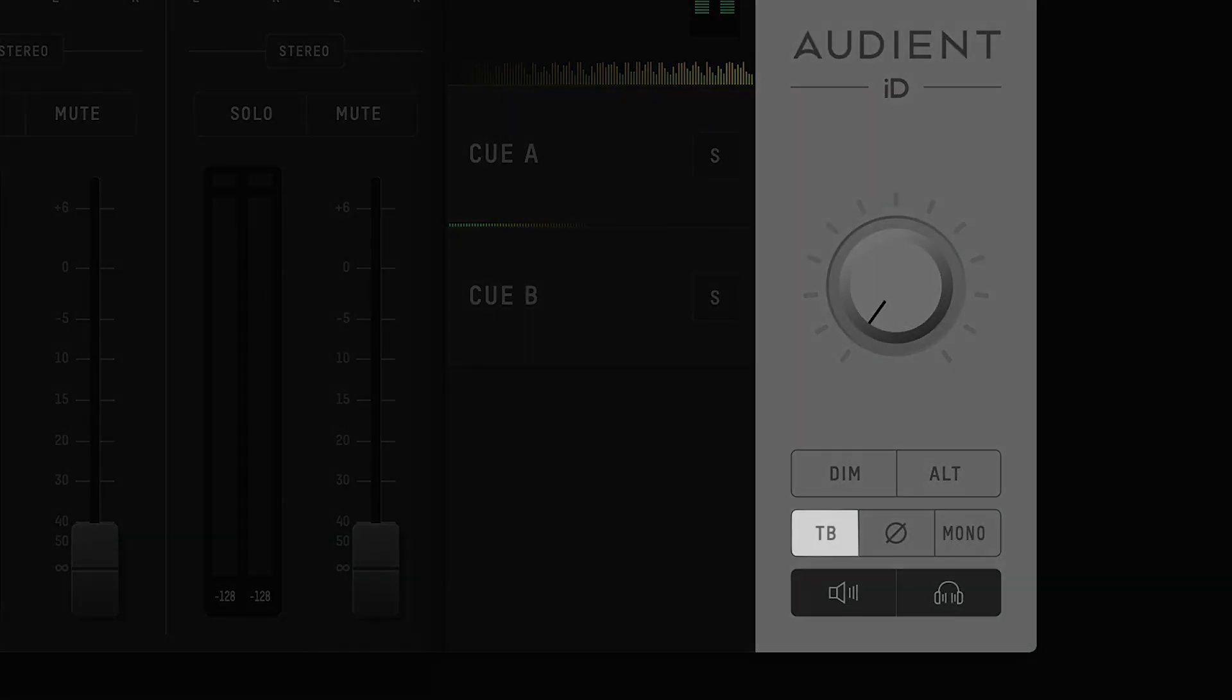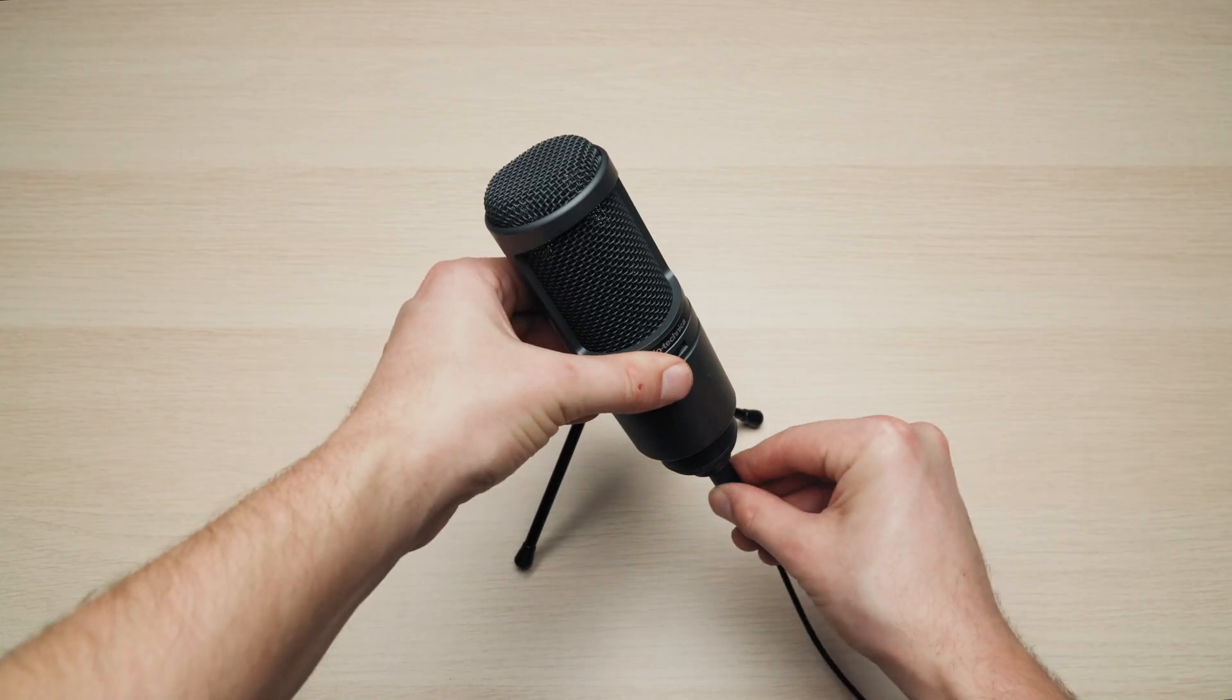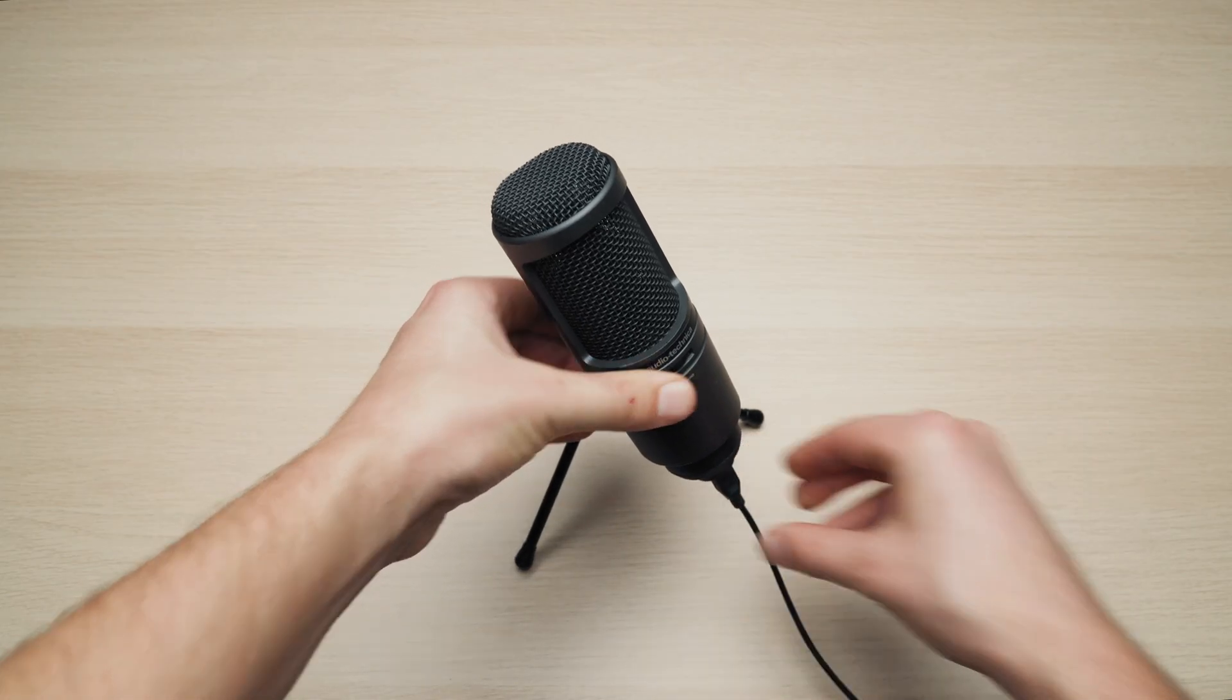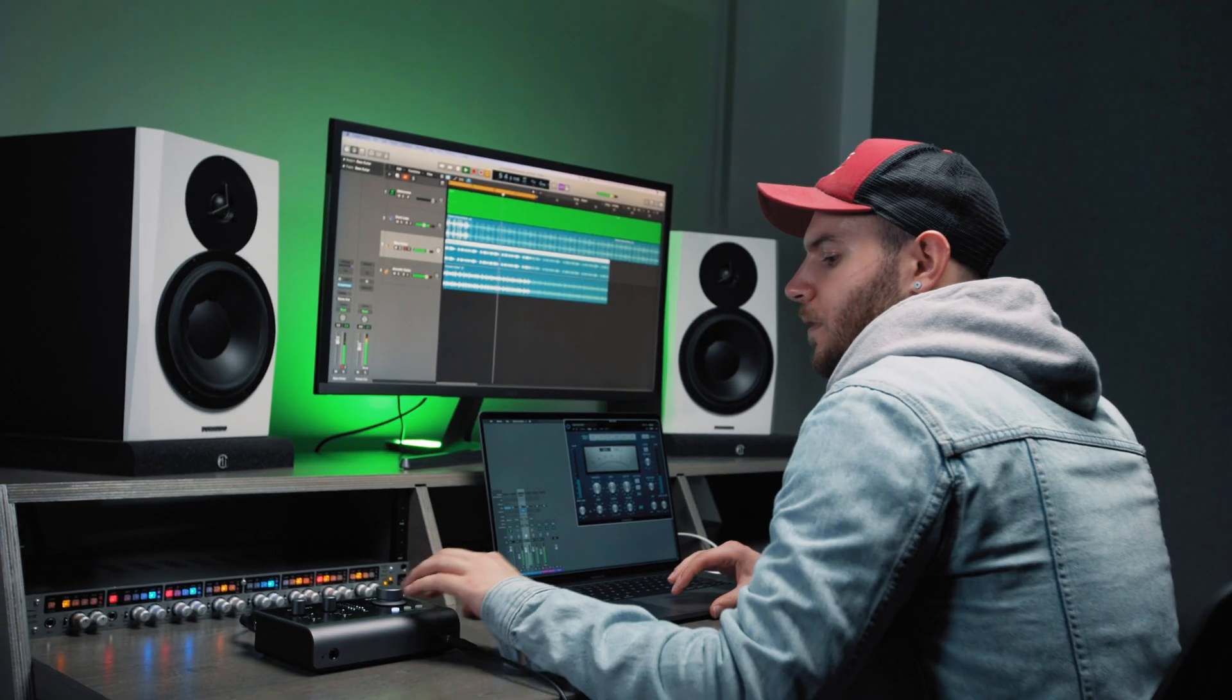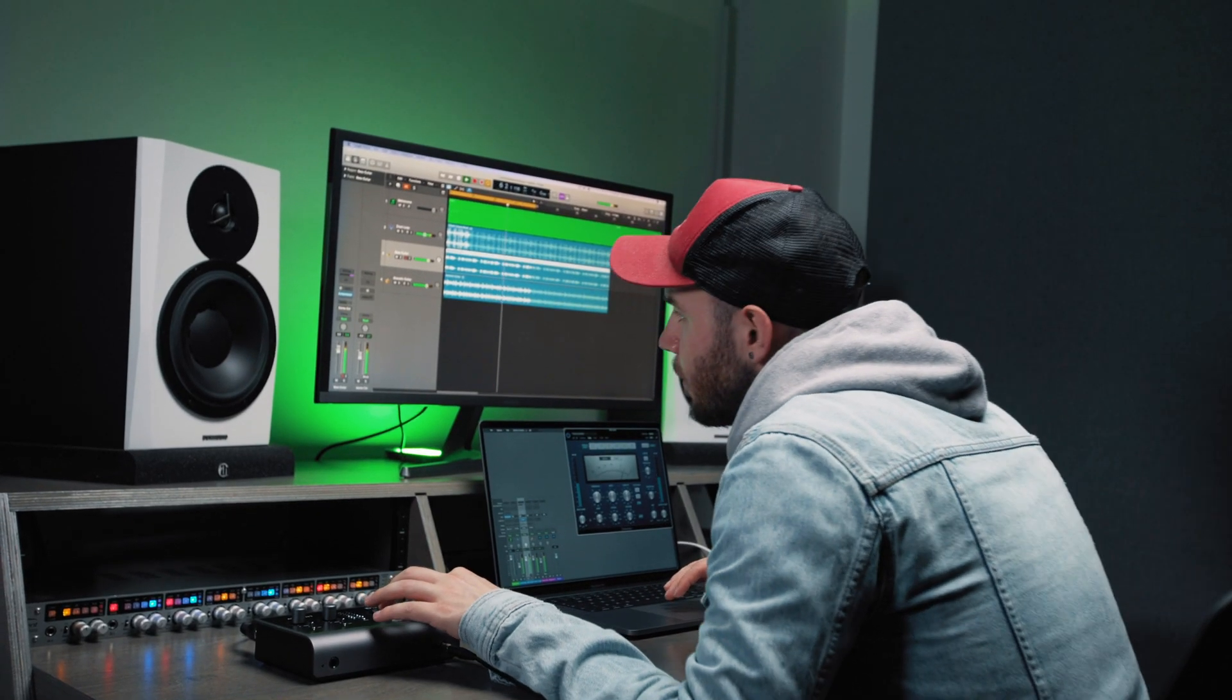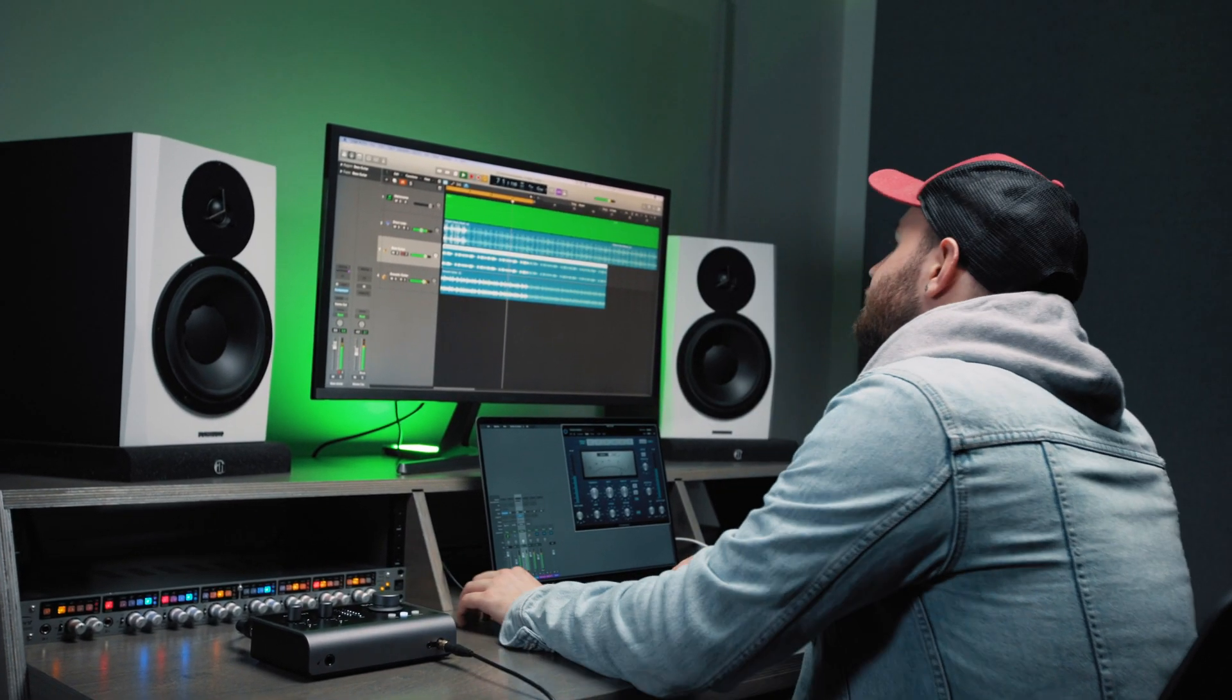The talk back button opens up a line of communication between the engineer and artist, either using one of the mic inputs on ID14, any mic connected to your computer, or even your computer's built in mic input. This is configured in the system panel.